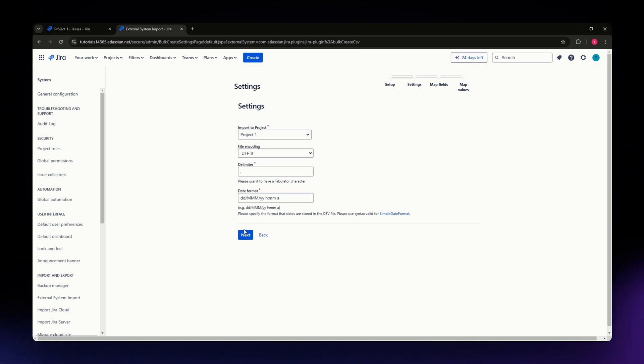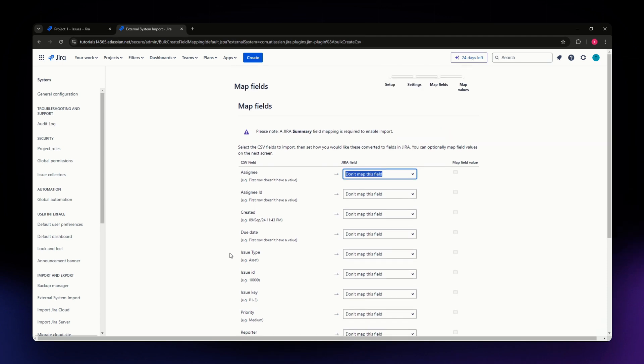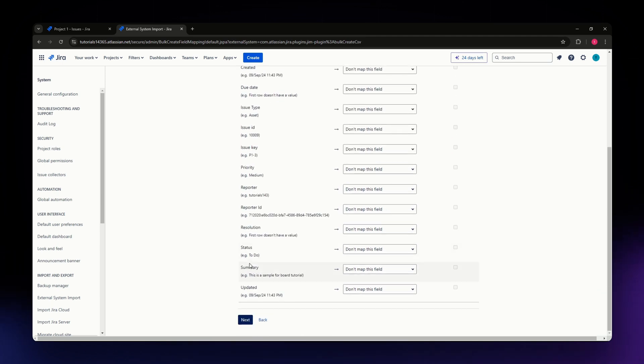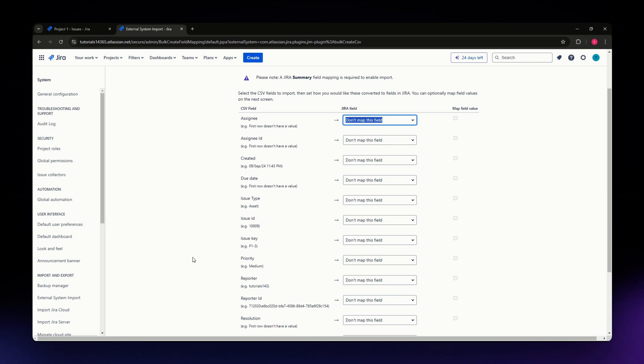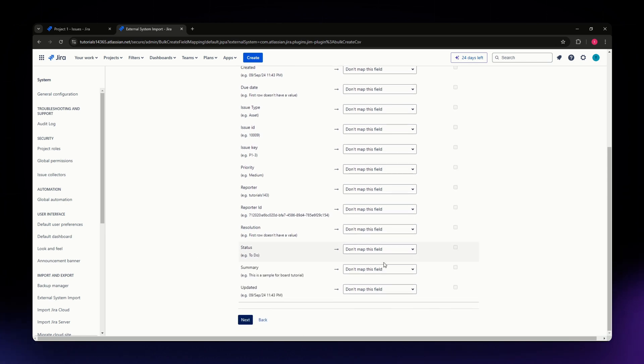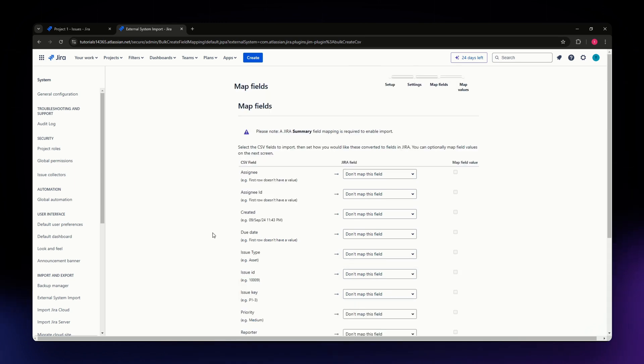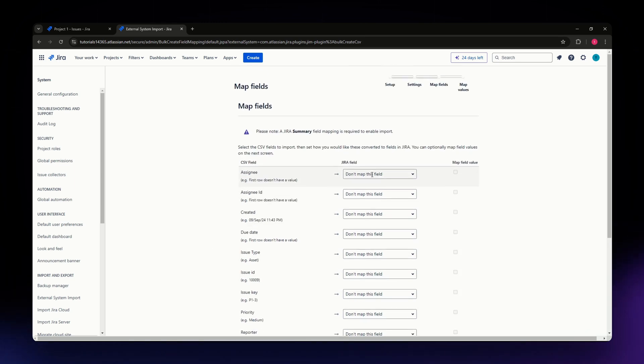As you can see, I have here all the columns available in my imported file. If you don't want to include some of these columns, simply don't include them.